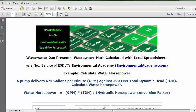Wastewater Dan presents Wastewater Math calculated with Excel spreadsheets. As a new service of ESDLT's Environmental Academy, environmentalacademy.com, today's example: calculate water horsepower.